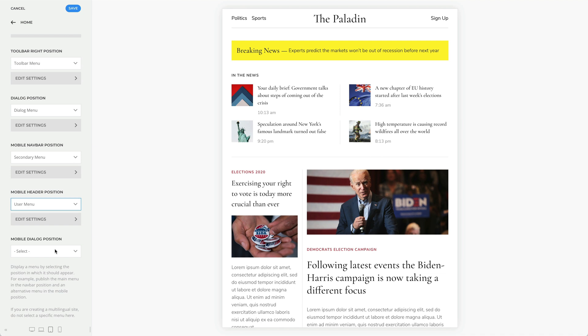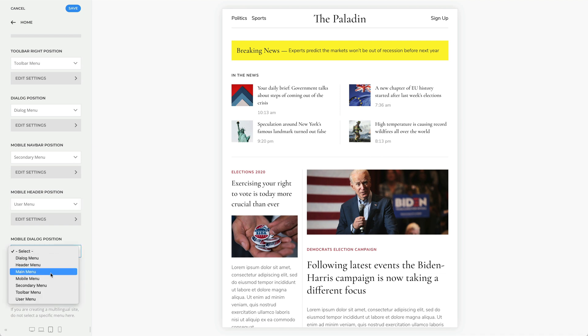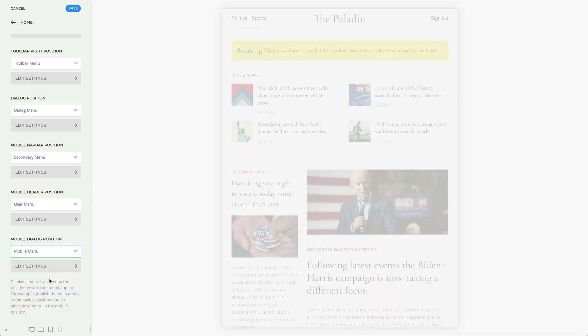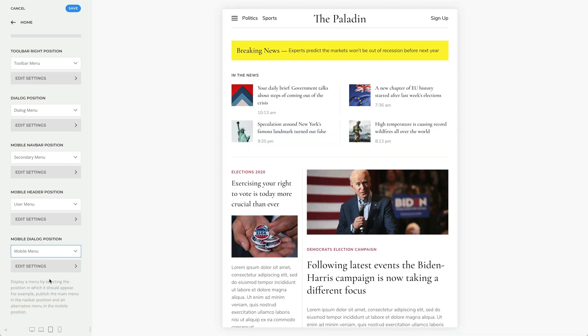And of course, there is also a mobile dialog position that will publish a menu in a drop bar, off-canvas sidebar, or a modal window.